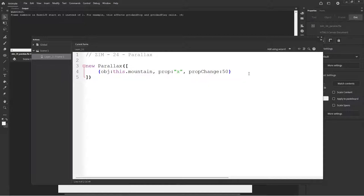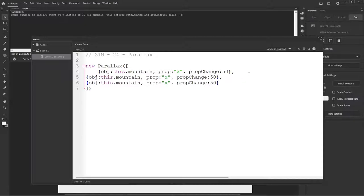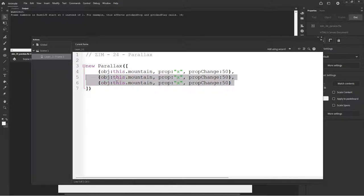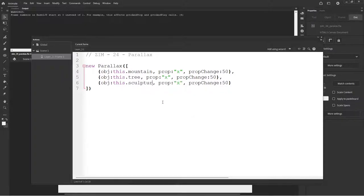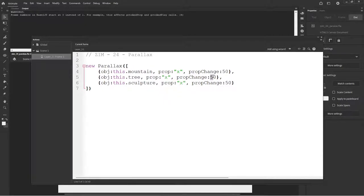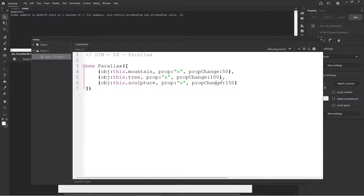So put a comma in there. Another comma in there. And then move these tabbed in. And mountain. What else do we have? Tree. And the other one is sculpture. Yes, that's a sculpture. Sculpture. We're going to be moving the X's of all those, but we'll change this one to say 100 and this one 150.